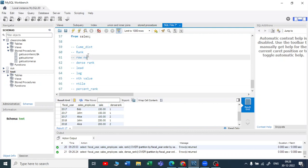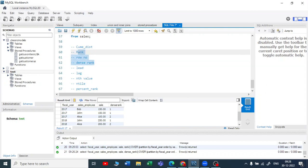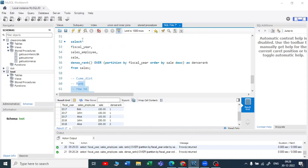I hope you understood this video. Out of all window functions, we have seen rank, row number, and dense rank. If you like it, please subscribe to my channel. Thank you for watching. Keep learning. I request you to please copy the script and run it in MySQL or your SSMS and practice it hands-on. Thank you again.